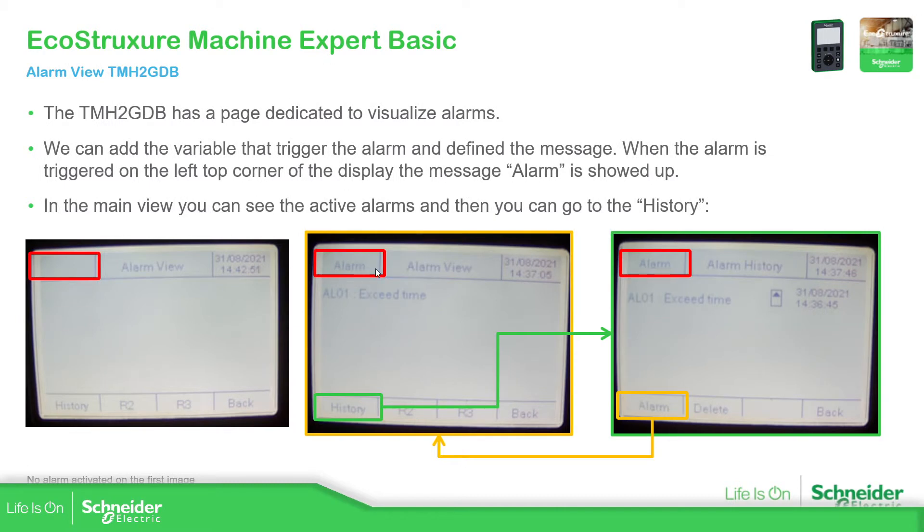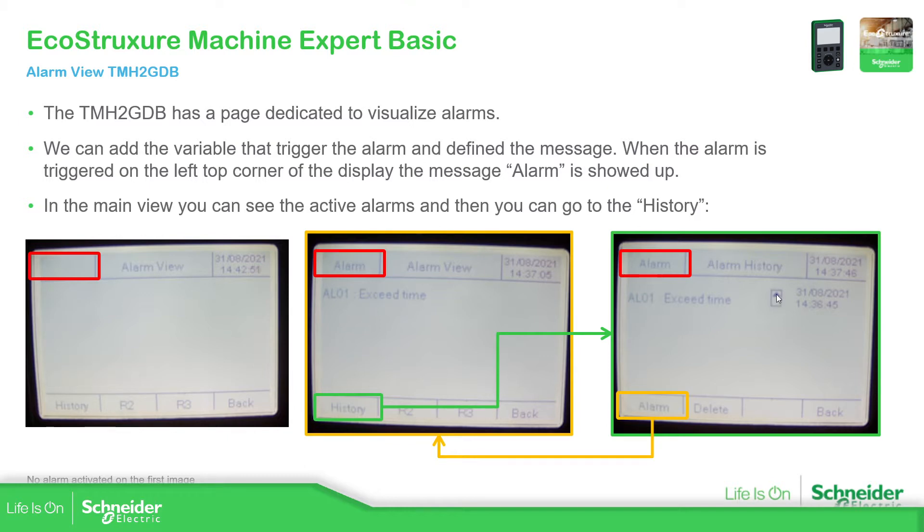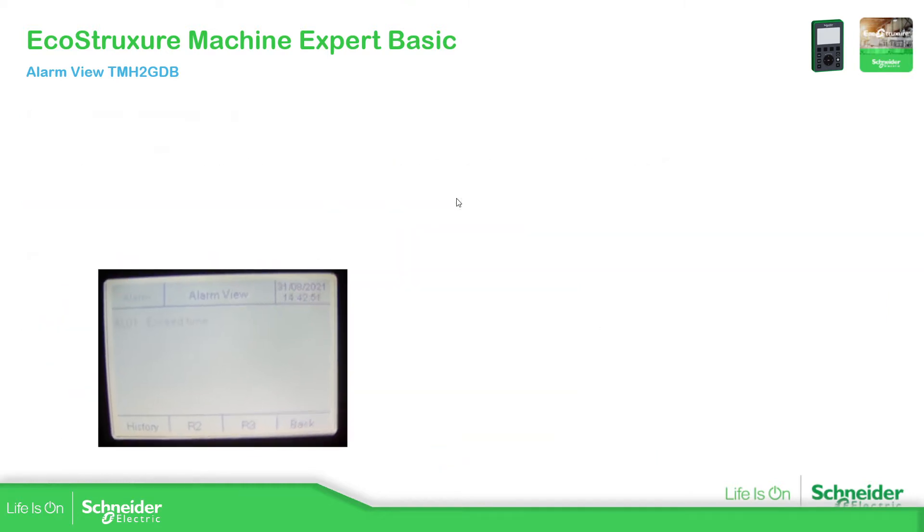And when we have an alarm, when you configure this, it appears the indication alarm. And inside the alarm view, we can see the history alarms and you can see the actual alarms or the history of alarms. If you have the history of the alarm, you can see the date and time when it has triggered. And in the actual view, you can see only what is the actual alarm activated.